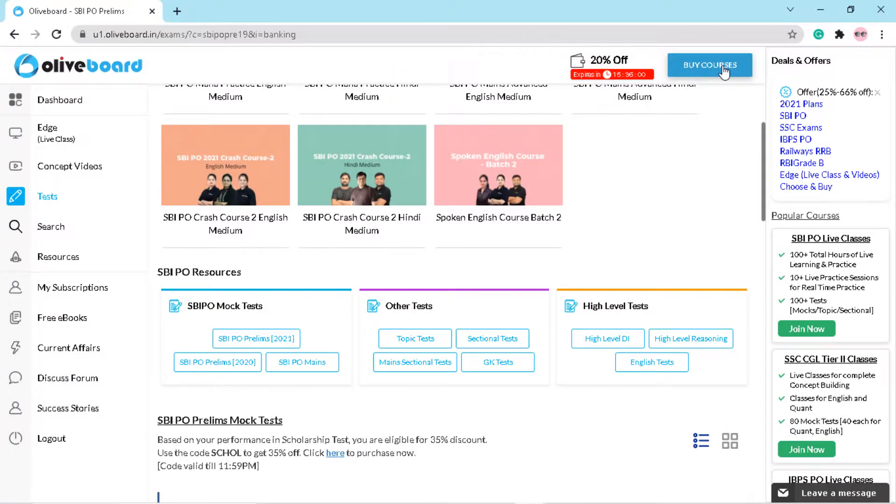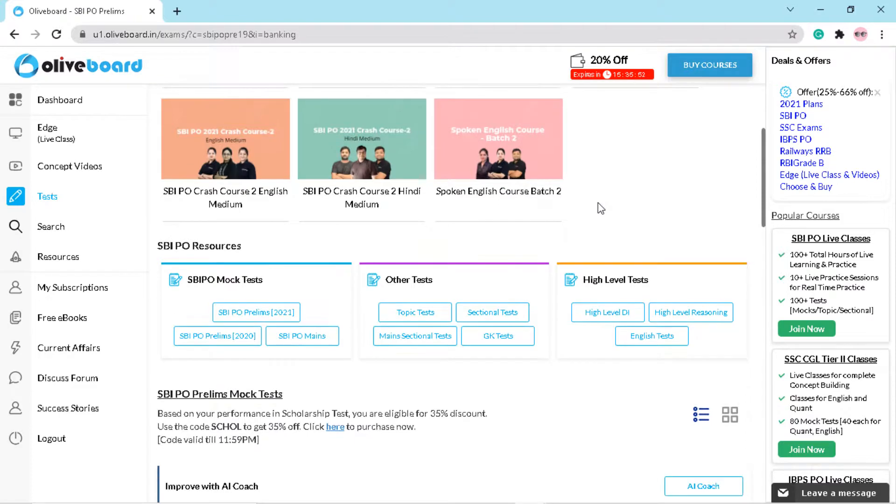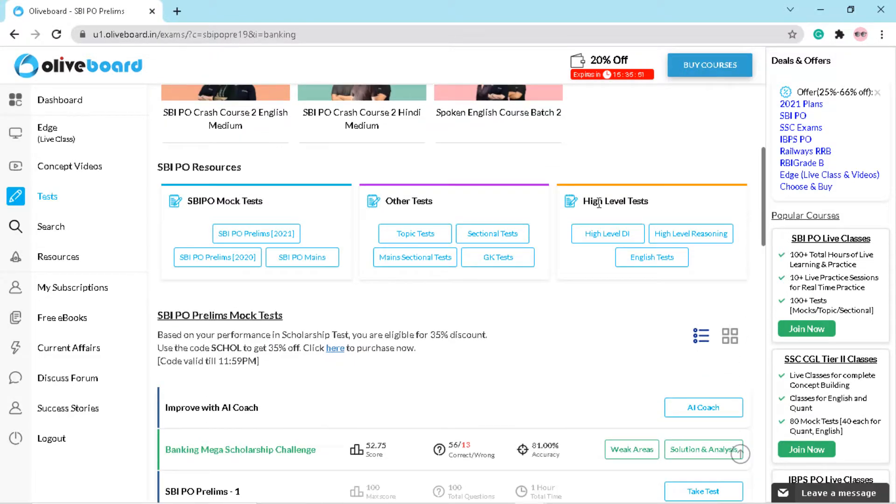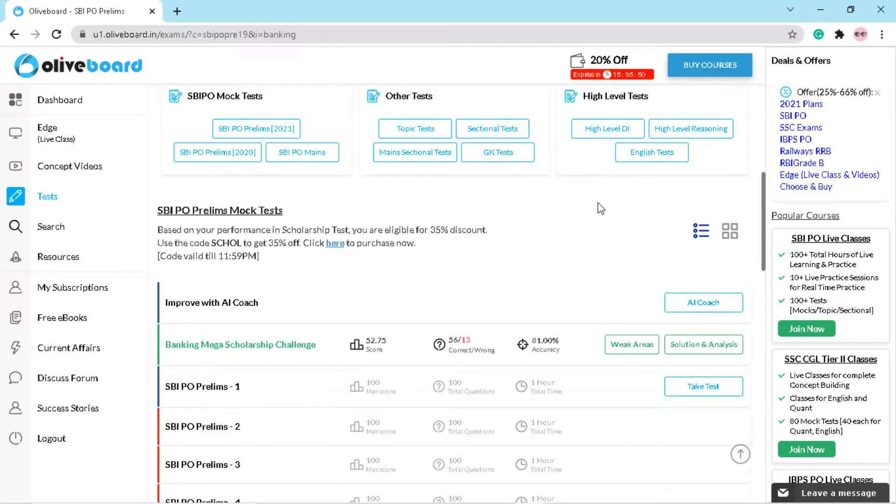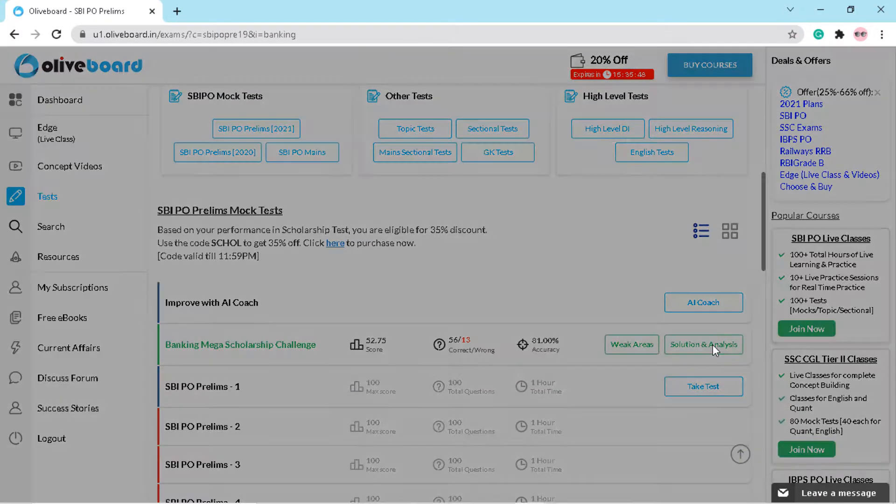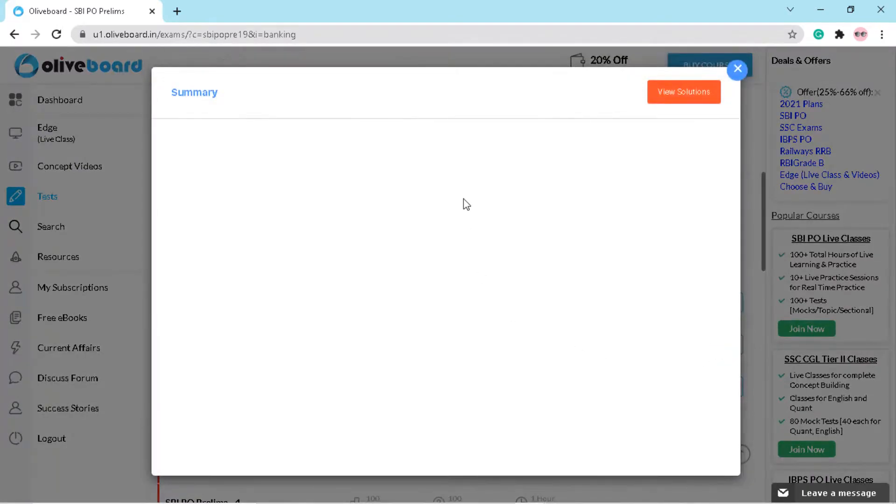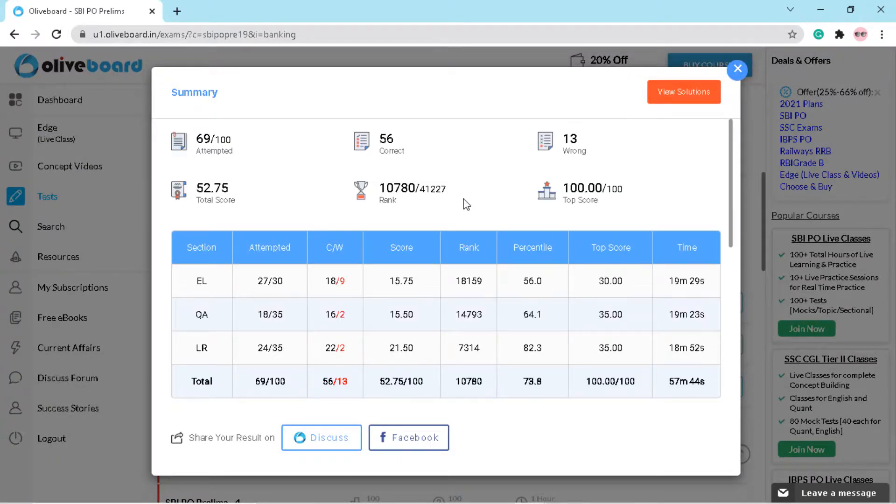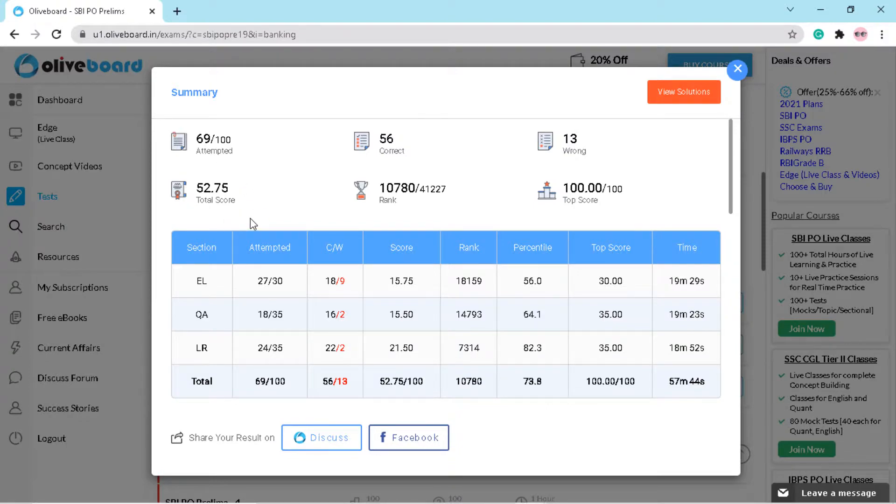Hello everyone, welcome to Banking Fluent NK channel. Today I am going to share my marks of the mega scholarship challenge that was conducted by Olive Board. As you can see, I got 52.75 marks and my percentile was 73.8%.